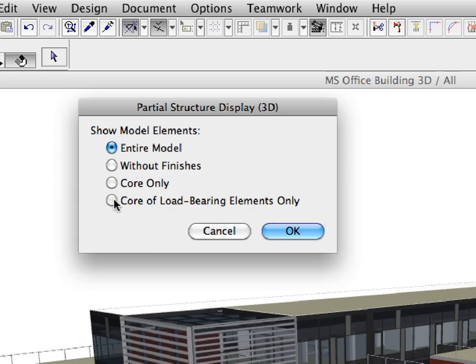Now let's switch to this option so that only the core of load-bearing elements is displayed in the 3D window.